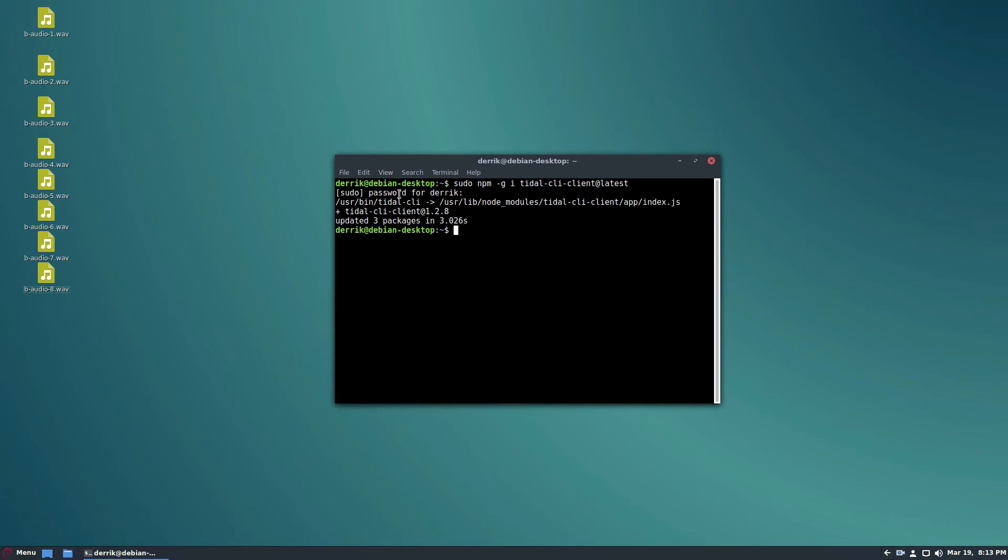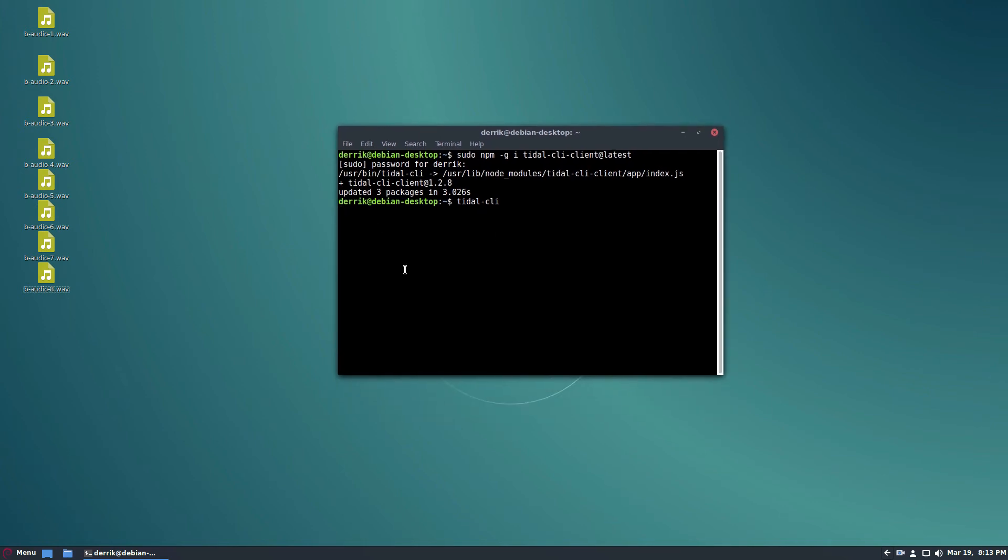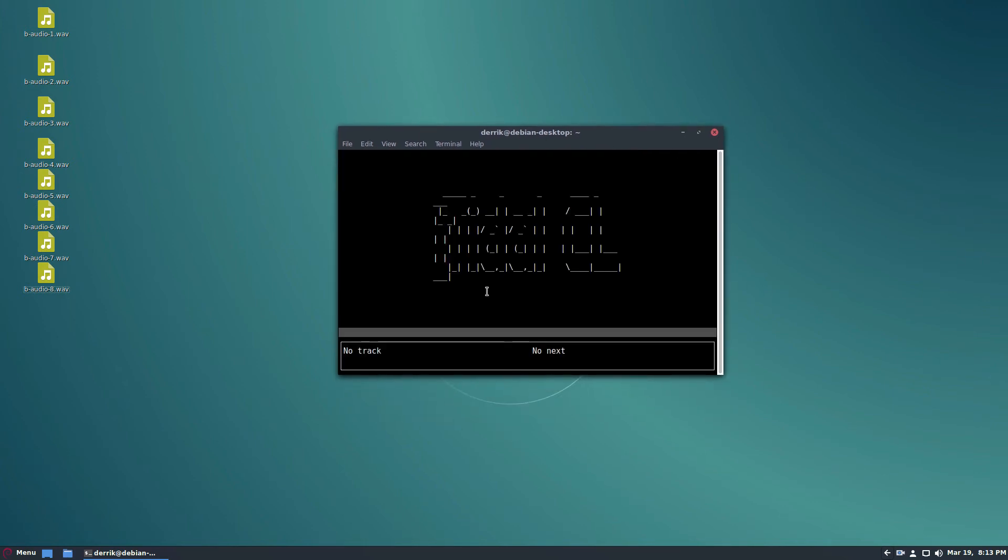So once Tidal CLI is installed, you can just type 'tidal-cli' in the terminal. That should instantly launch the program right here.